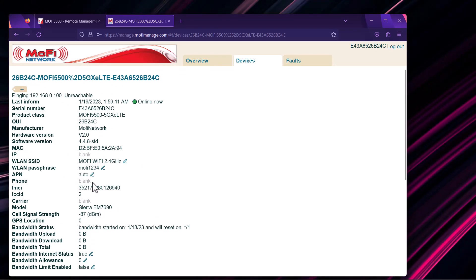Keep in mind that each command might take about 10 minutes to take effect, though it usually takes about 2 or 3 minutes before you see the effect. The maximum wait time for a configuration to be applied is about 10 minutes.